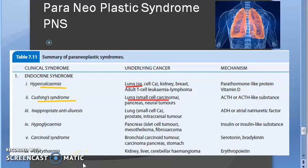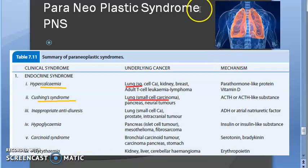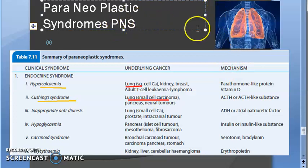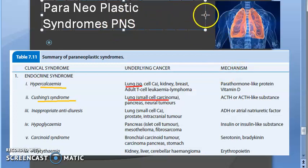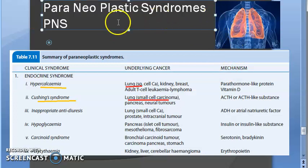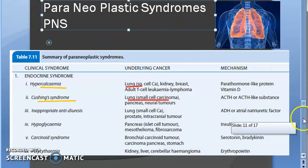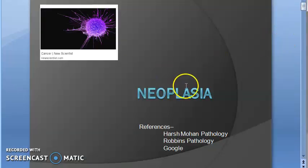Hello, welcome people. In this video, we want to look at paraneoplastic syndromes, also shortened as PNS. Currently, we are looking at the neoplasia chapter.